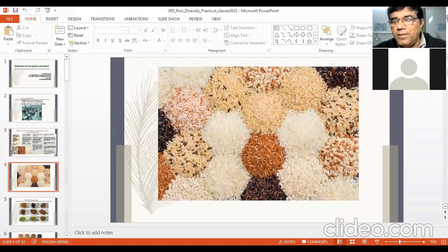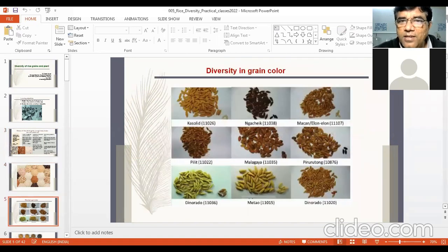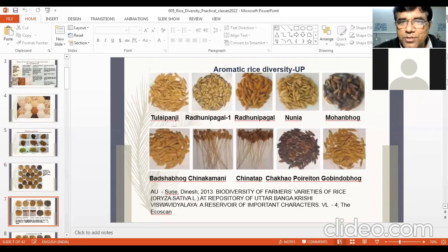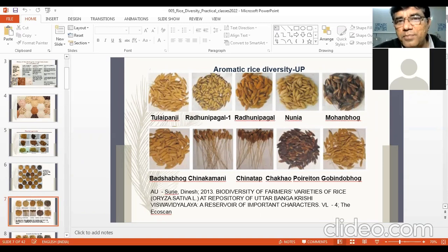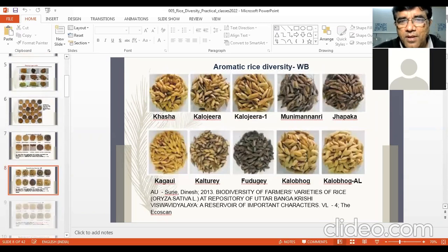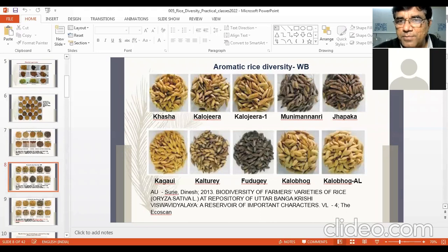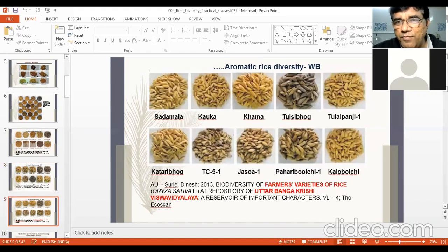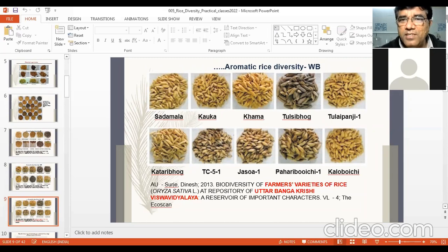Now see the different colors of rice due to their brown layers: green, black, yellow, red, and various shades. There is aromatic rice diversity from Odisha, and also from UP. Aromatic rices have scent — all aromatic rices may not be Basmati, but Basmati rice is always aromatic. Aromatic rice diversity from West Bengal includes varieties like Khasna, Kalojira, Kalojira 1, and others. Every Indian state has great diversity of local rice varieties and genotypes.